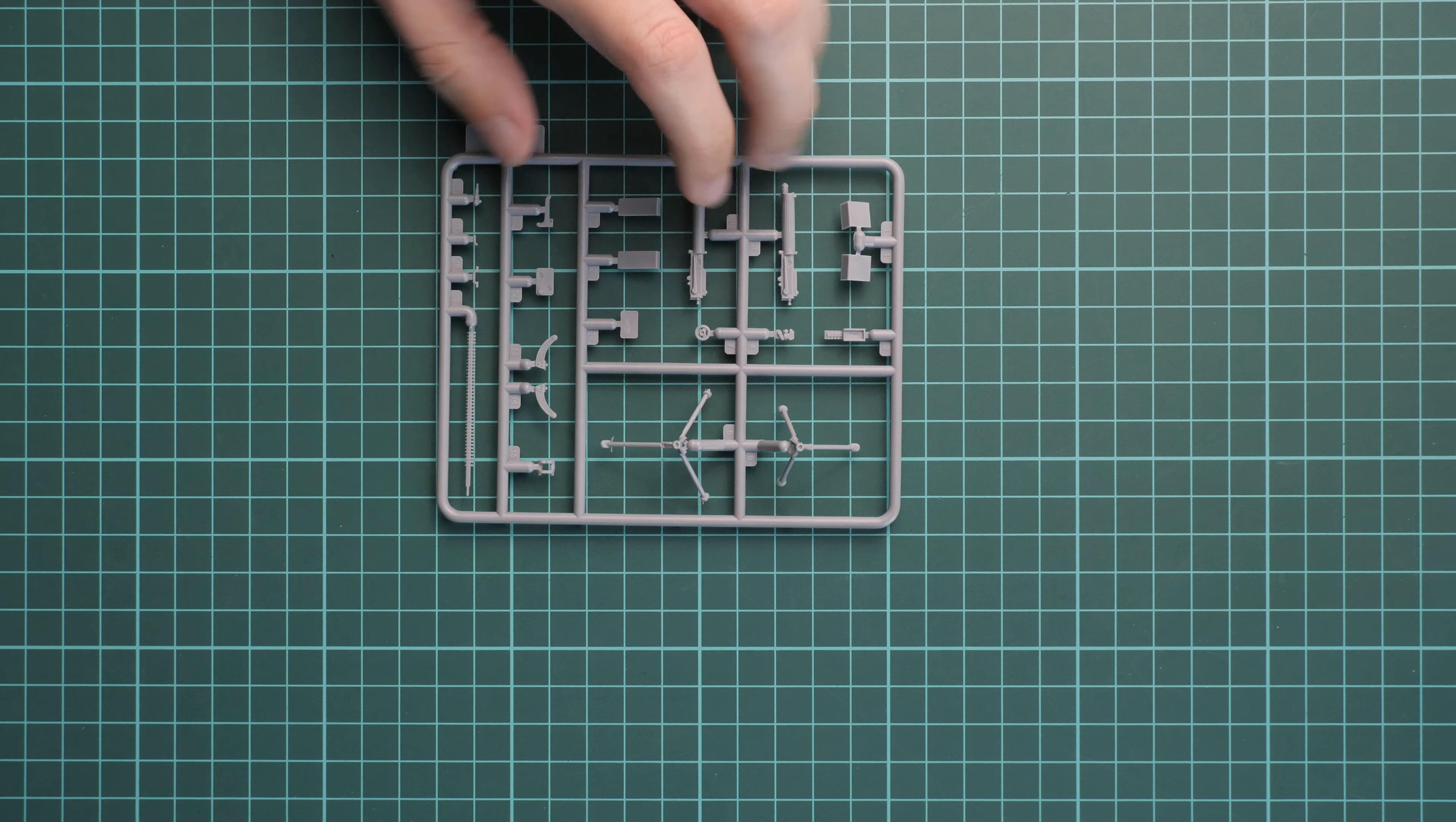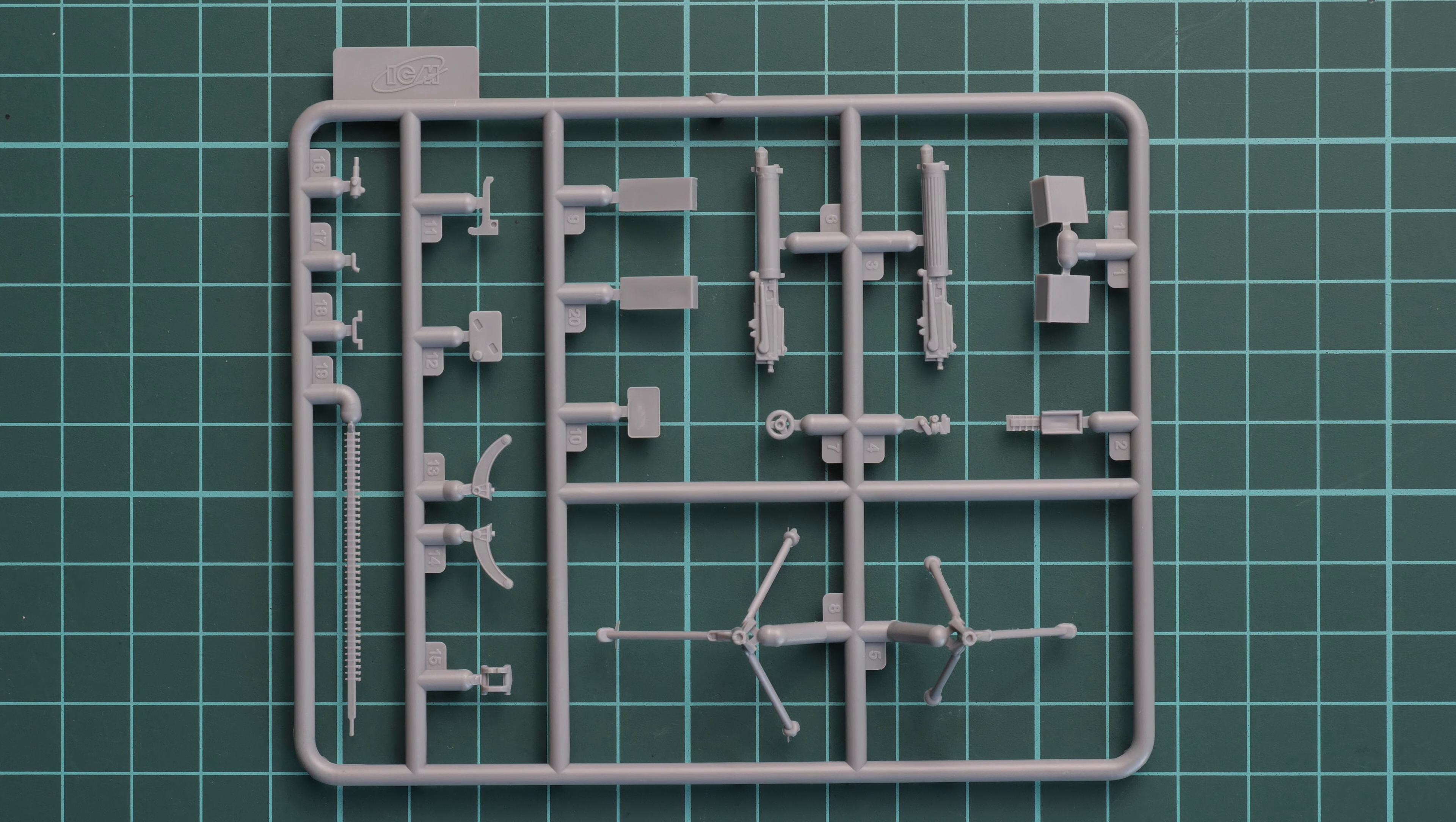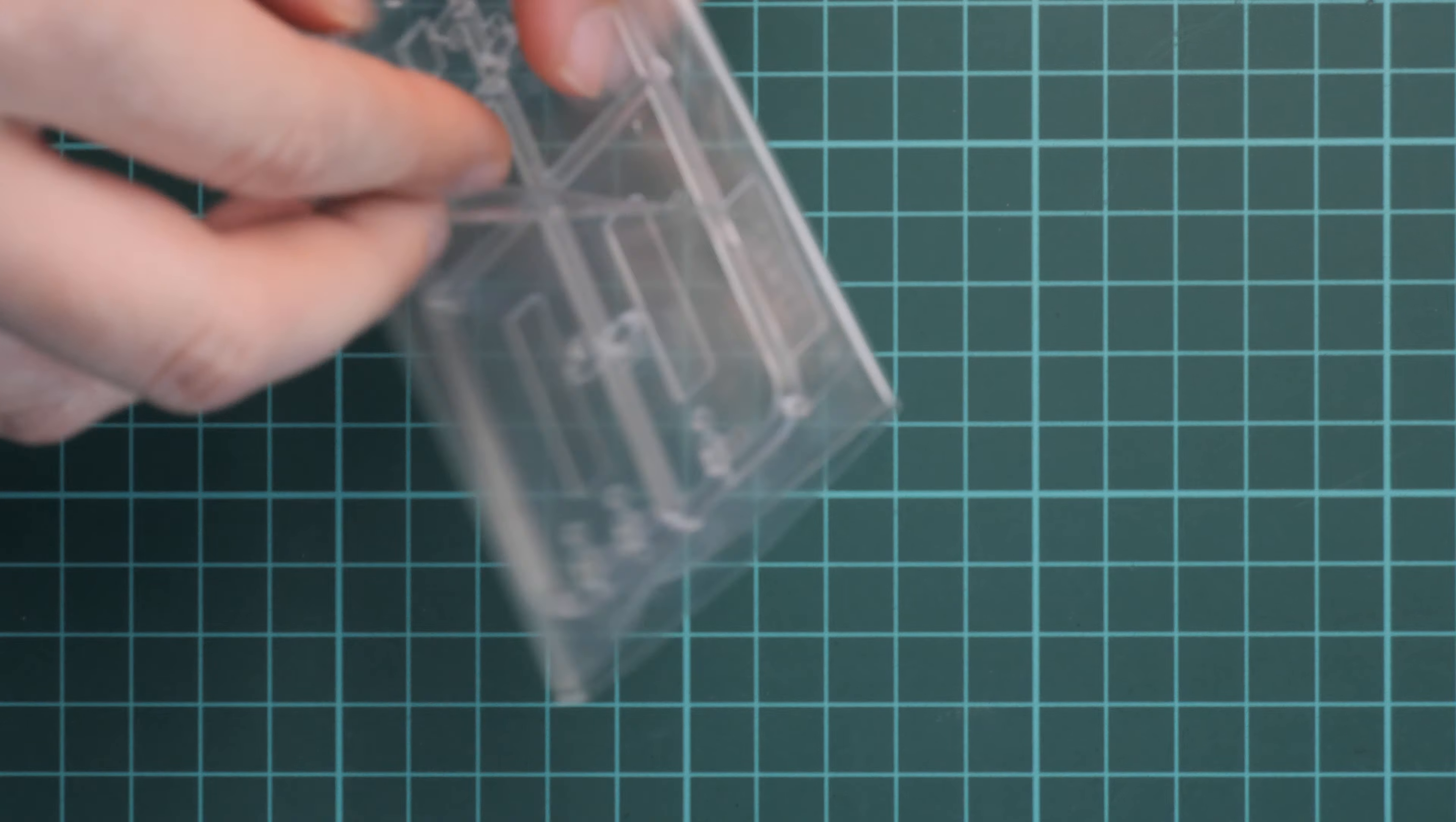Next we have Vickers machine gun. Frankly speaking, I am not sure what it is doing here, so we will have to check the assembly manual. As you can see, it is supplied on a separate sprue. It was released as a separate kit. Now we have it in this vehicle kit. It's a nice inclusion, I don't have anything against it, but I'm not sure how it will be used. We will have to check the assembly manual to understand fully what is the purpose of this part.